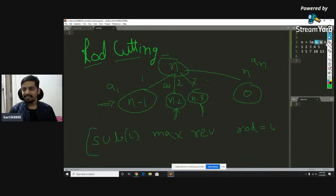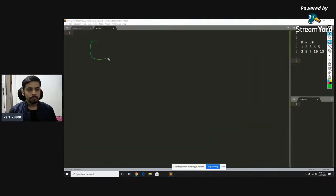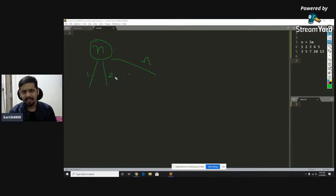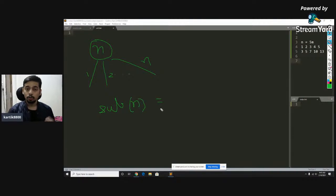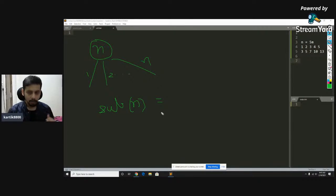We defined sub(i) and we are interested in finding sub(N). We saw that initially the rod length is N and we can make a cut of length one, two, up to exactly N and sell that piece off. Your sub(N) can be broken down into N possibilities, because the first piece you sell from the rod is going to be either of length one, two, three, or N — there is no other possibility.